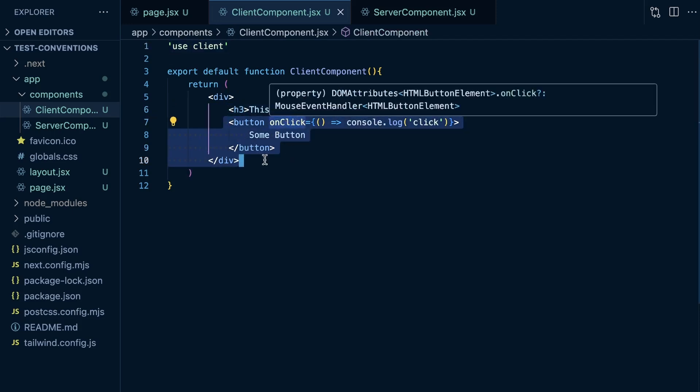It has a title and a button that handles an onclick event. Keep in mind that in Next.js, if you want to handle user events like onclick or onchange, it has to be a client component, or at least that element needs to be within a client component.